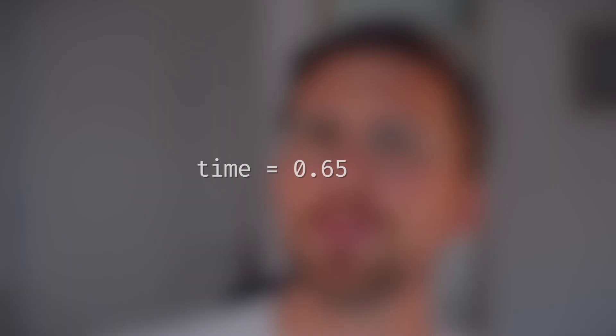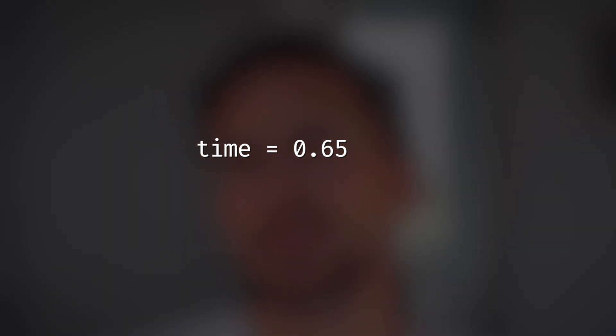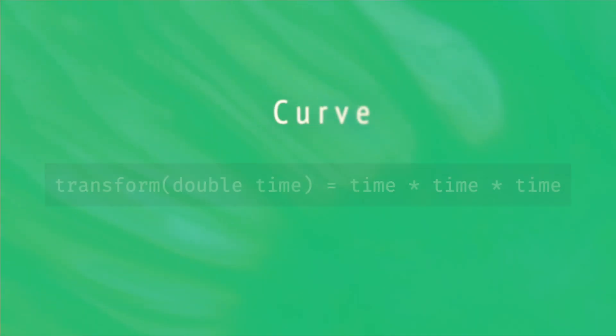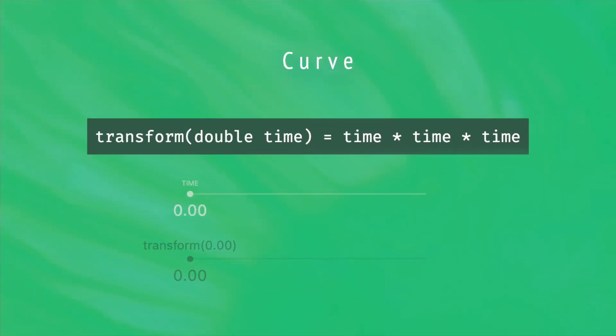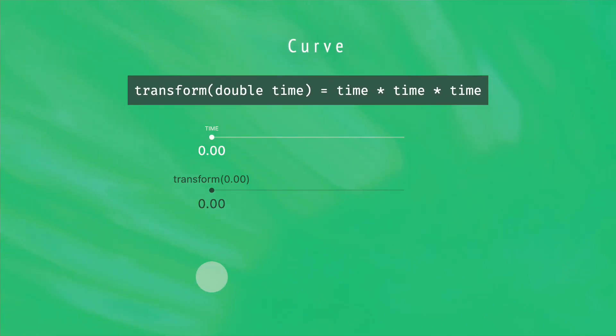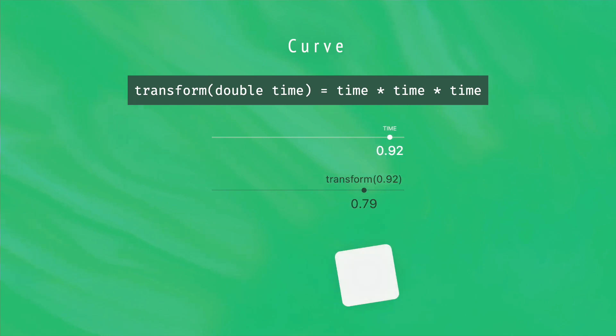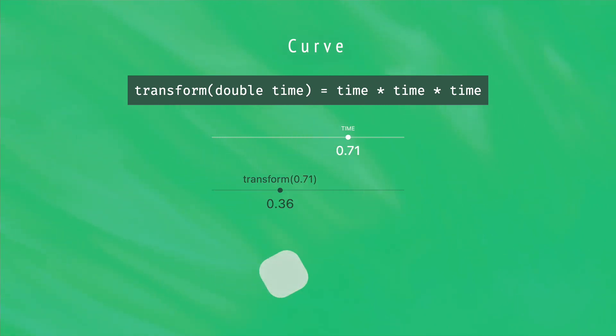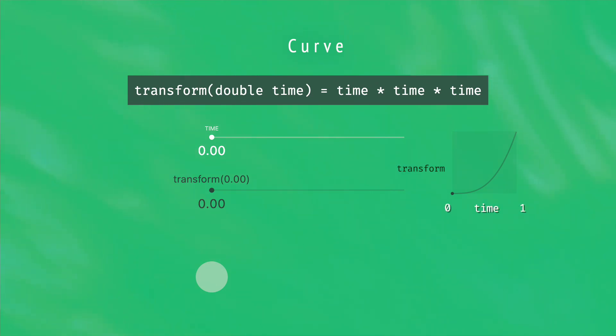Before going to visuals, it's necessary to mention first the curve object. Since the notion of time is represented as a double value, it's quite easy to transform it through a mathematical calculation. For example, instead of using the original time value, if we take the power of 3 computed value, then the animation is accelerated progressively instead of being linear. A curve is nothing more than this type of function, and it's a great opportunity to make your animations more natural. Curves are also often represented as a graph with time on the x-axis and the result of the transform on the y-axis.